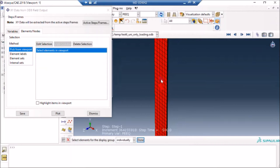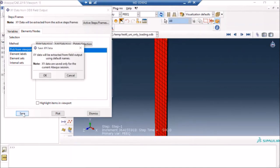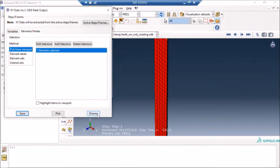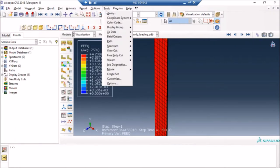Then I will say save. So now Abaqus has saved my XY data. If I go to the manager, I can see it with this and this. However, if I plot these, then you will see that these are the plots which look very odd because the displacements are different.